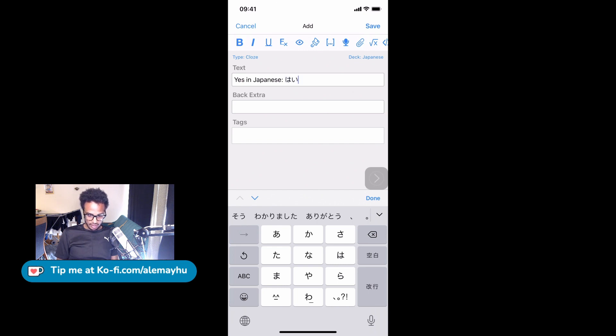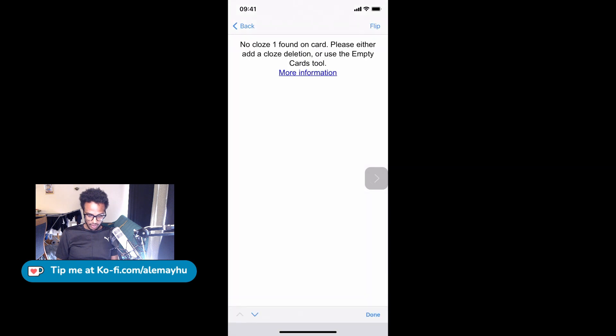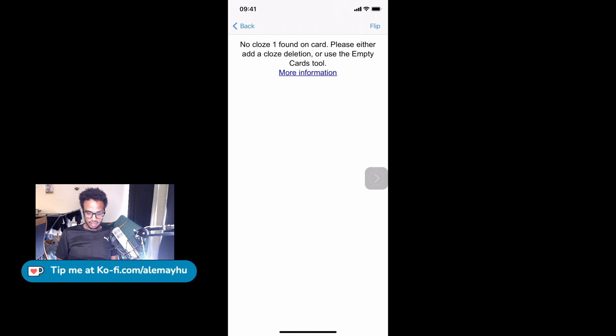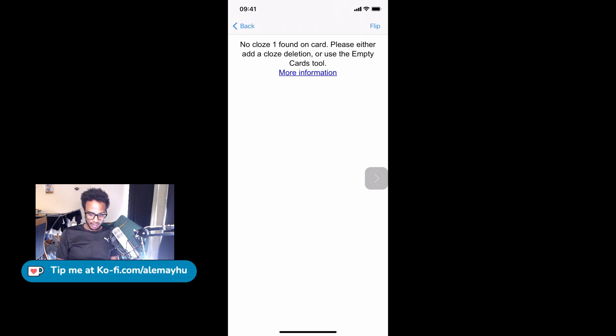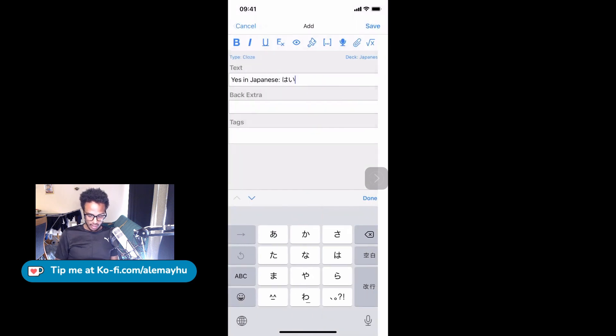So now we have some text, and if we preview it, we're going to get this error: 'No cloze 1 found on card. Please either add a cloze deletion or use the empty...' So this error you might see it again in the future, and the number might change depending on how many cloze deletions you have.